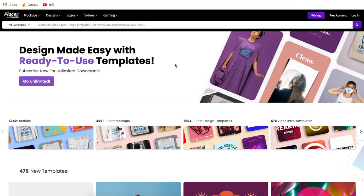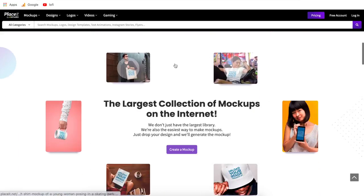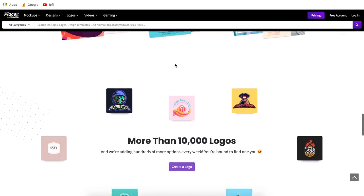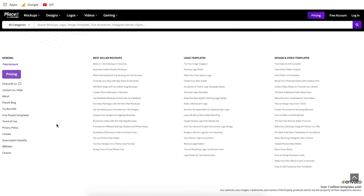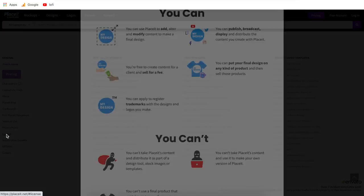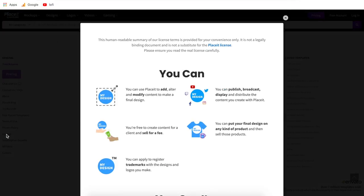Now let's move on to the next most important part about using a graphic design tool, and that is the rights or the license that comes with the designs that you make. If you scroll all the way down to the bottom of Placeit.net, you'll see a little section that says license. You can either click this or pause the video here to read through these.